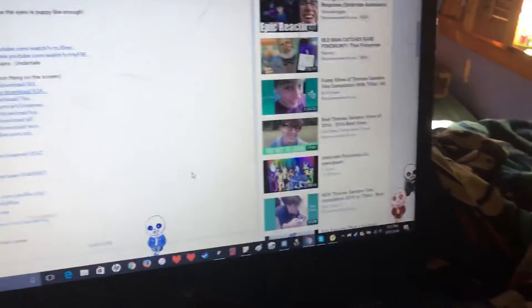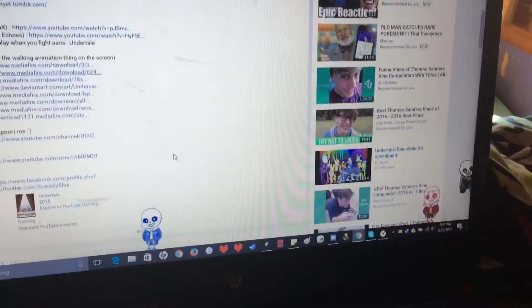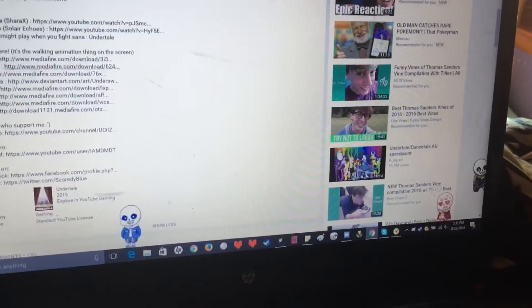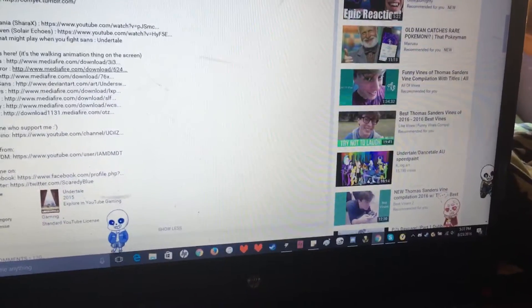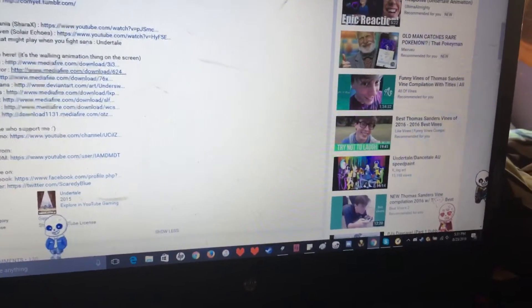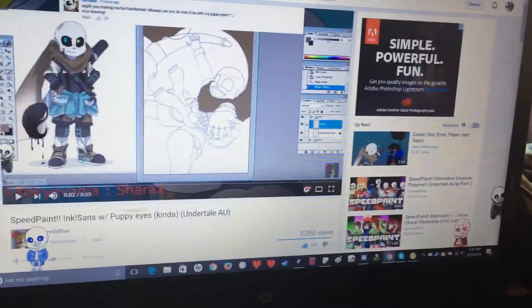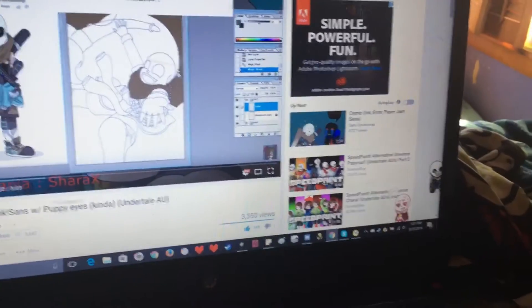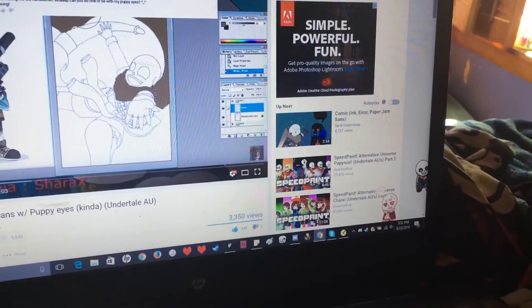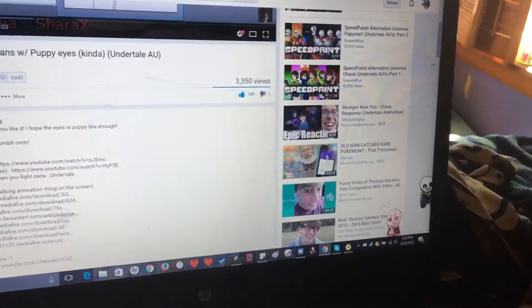Hey guys, some of you have been asking how do you get the little Sans running on your computer? I'm going to show you. They're actually from my friend Scaredy Blue's video, and all of her links to her speed paint.